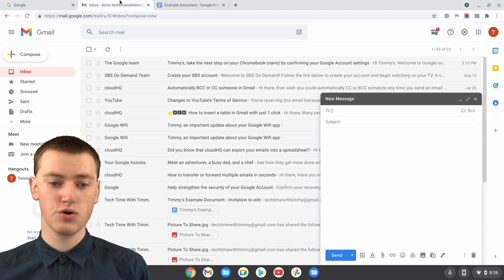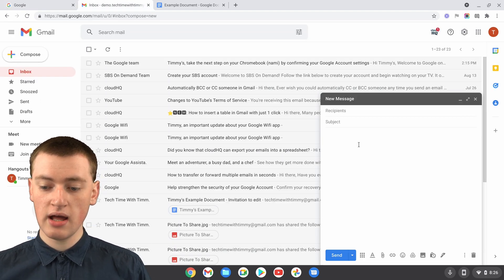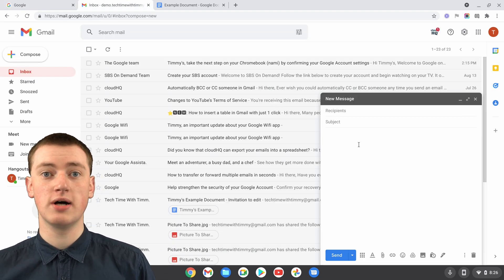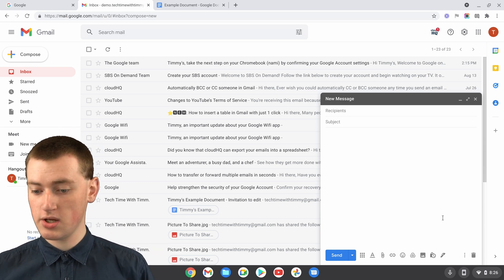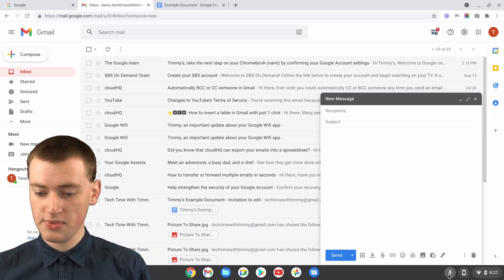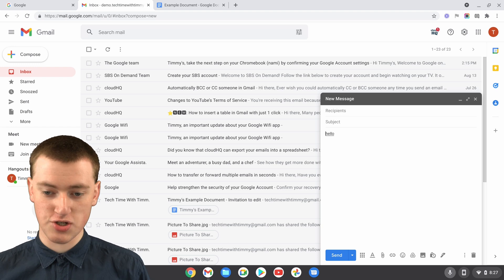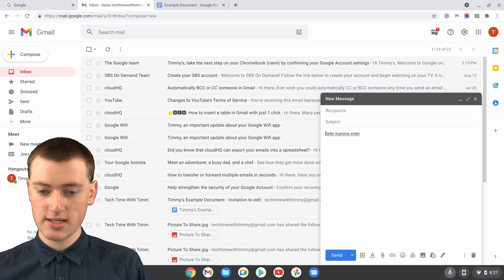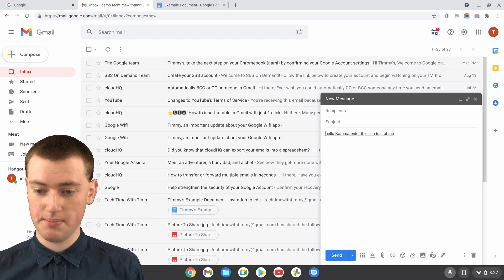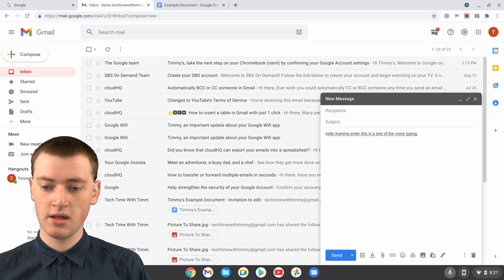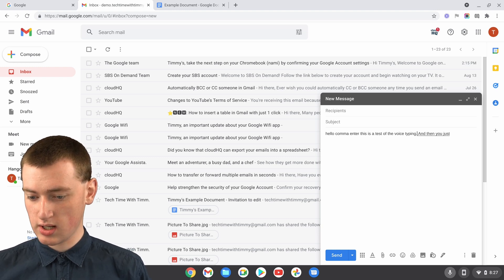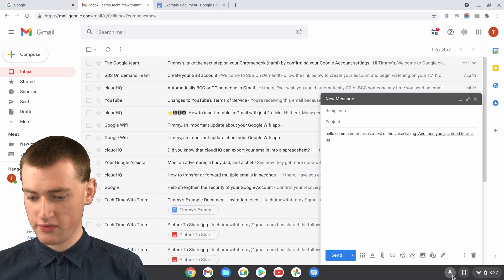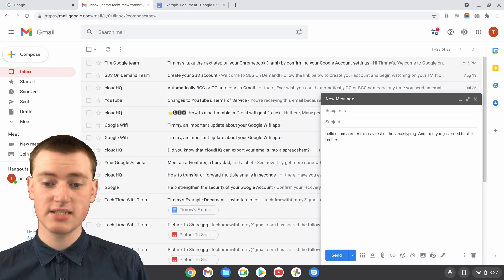Or maybe if you're typing an email in Gmail and you didn't want to type it all, you just want to speak, you could say all that here. Hello, comma, enter. This is a test of the voice typing, full stop. And then you just need to click on the microphone again and it's done.